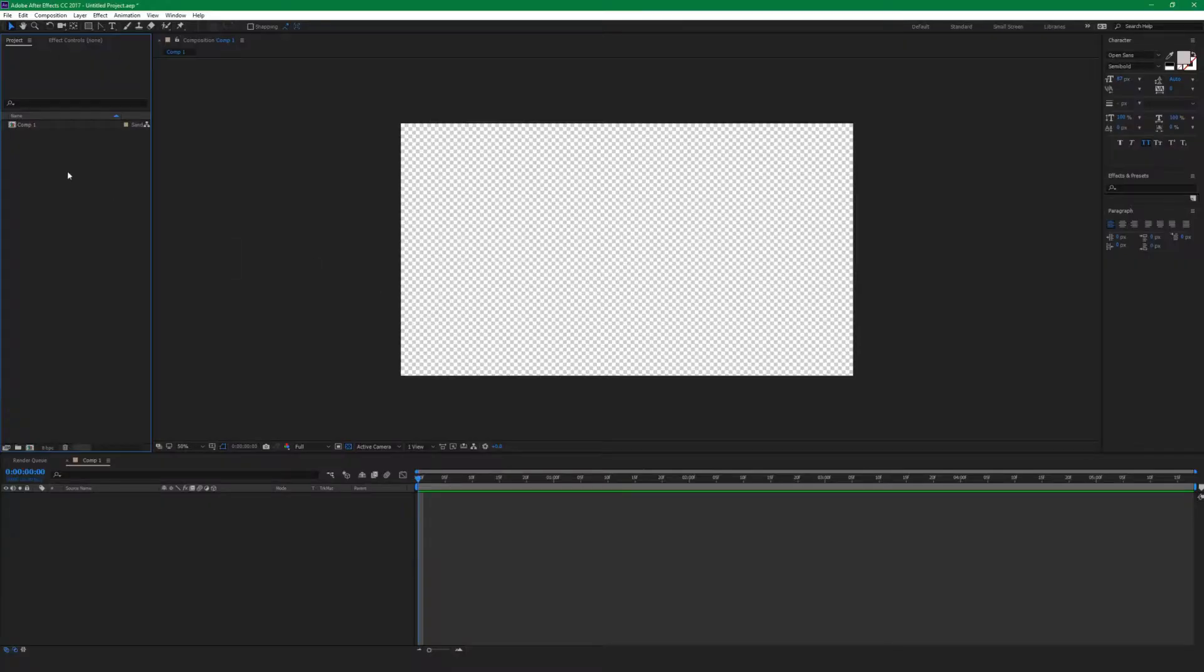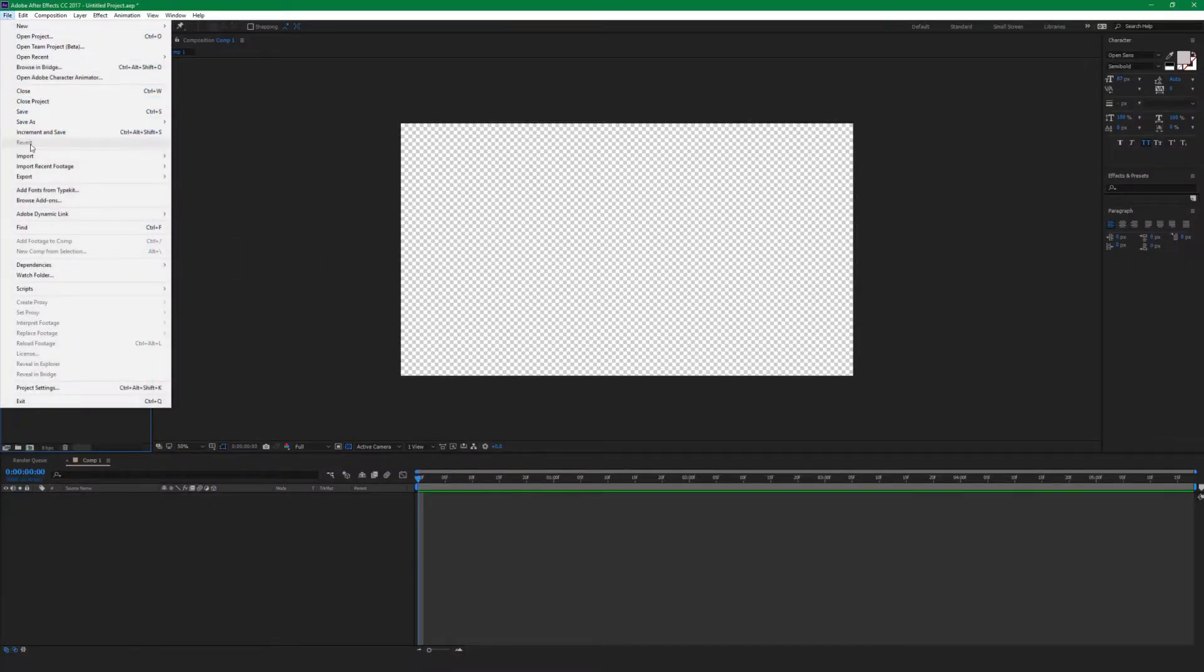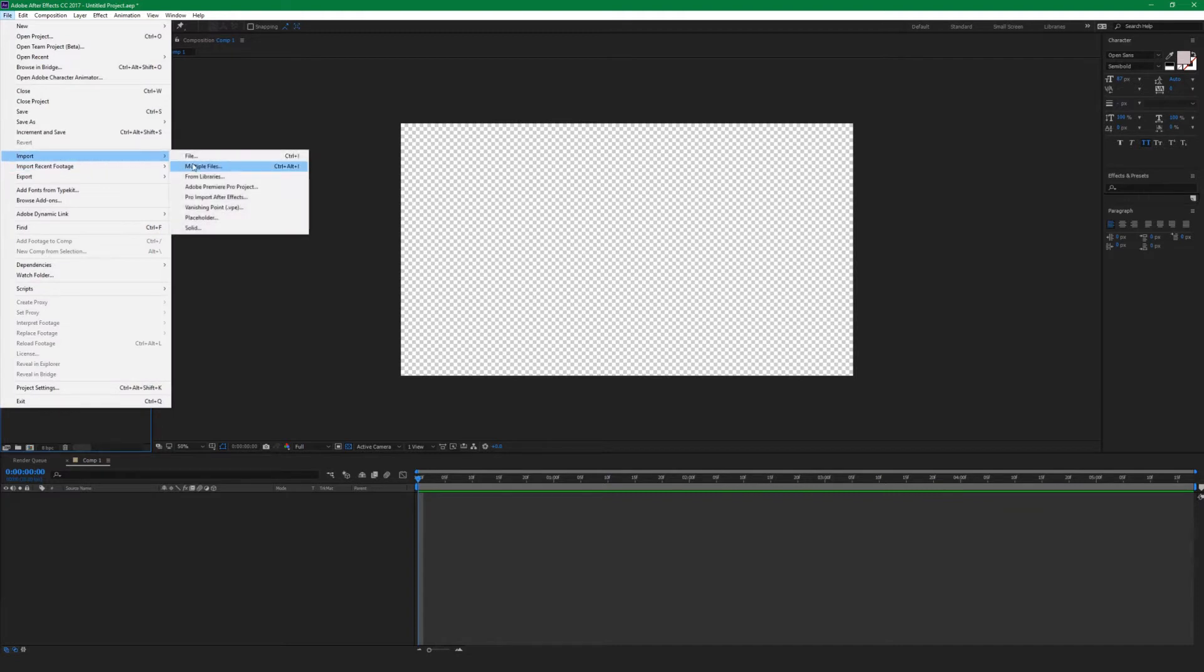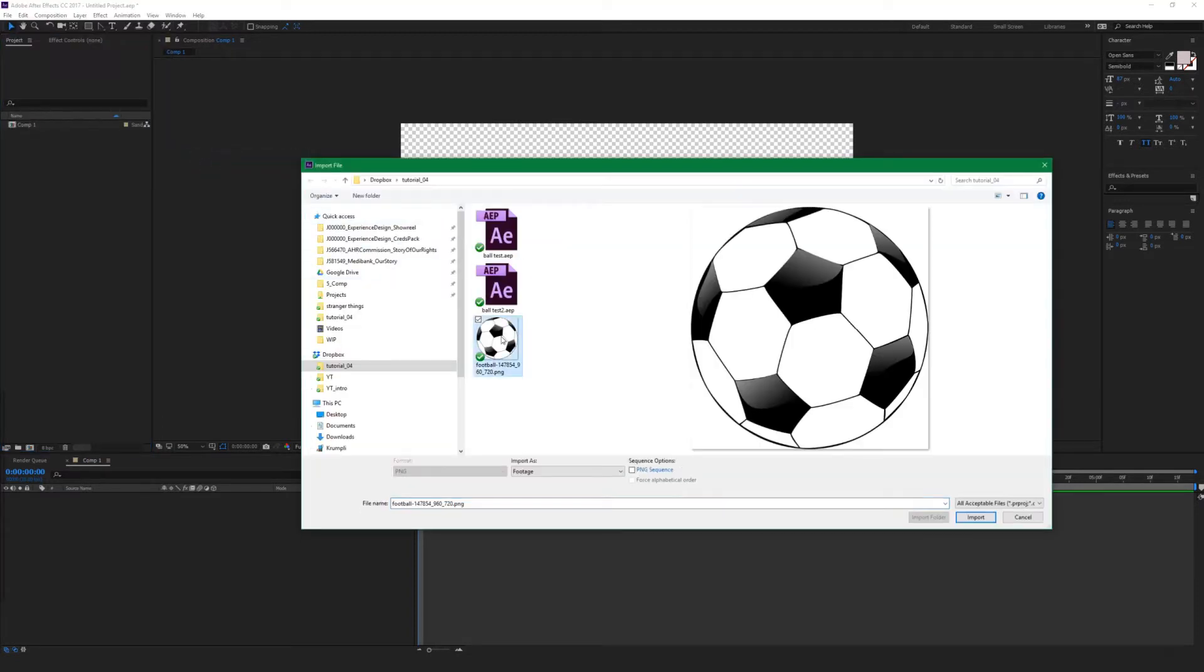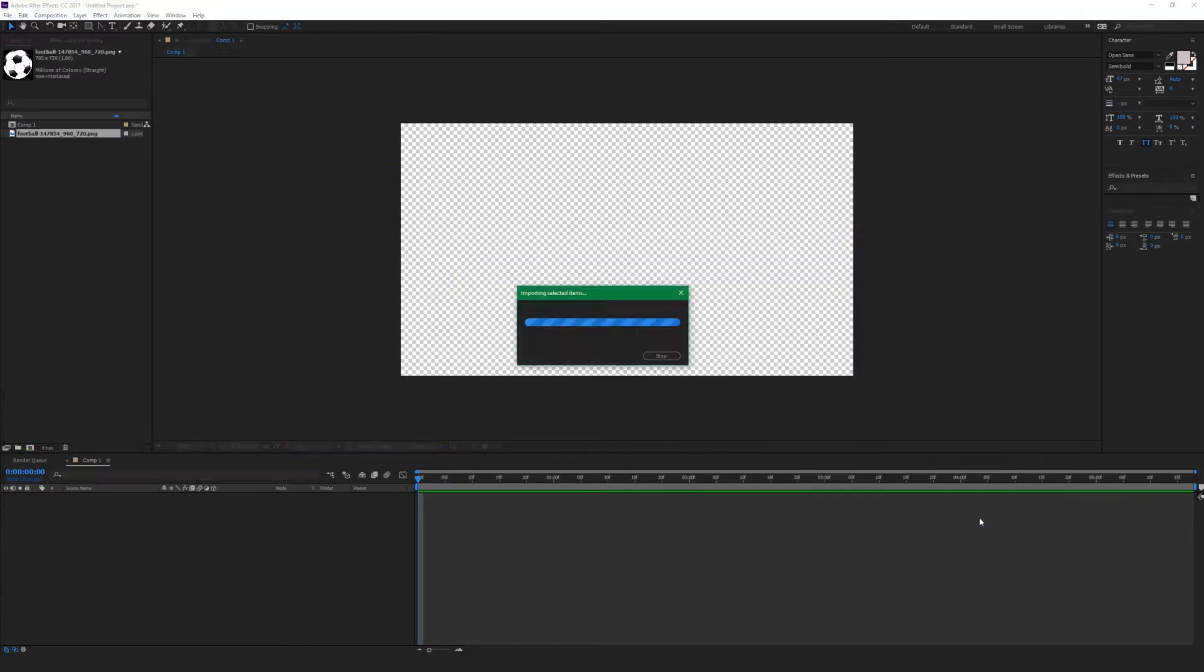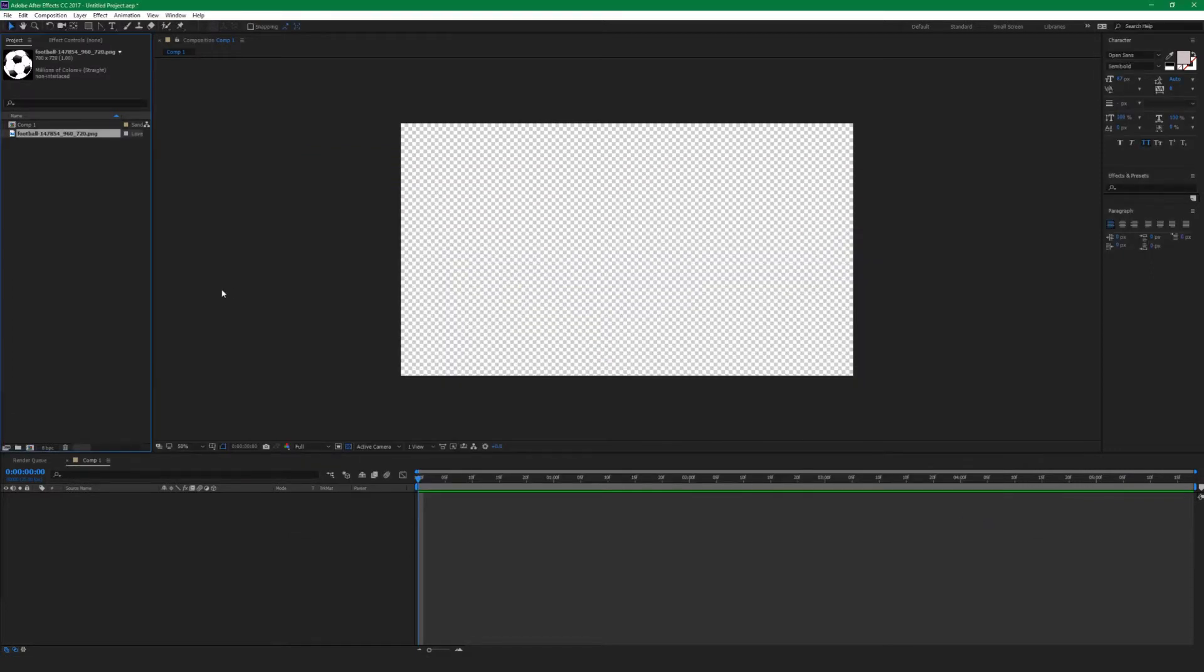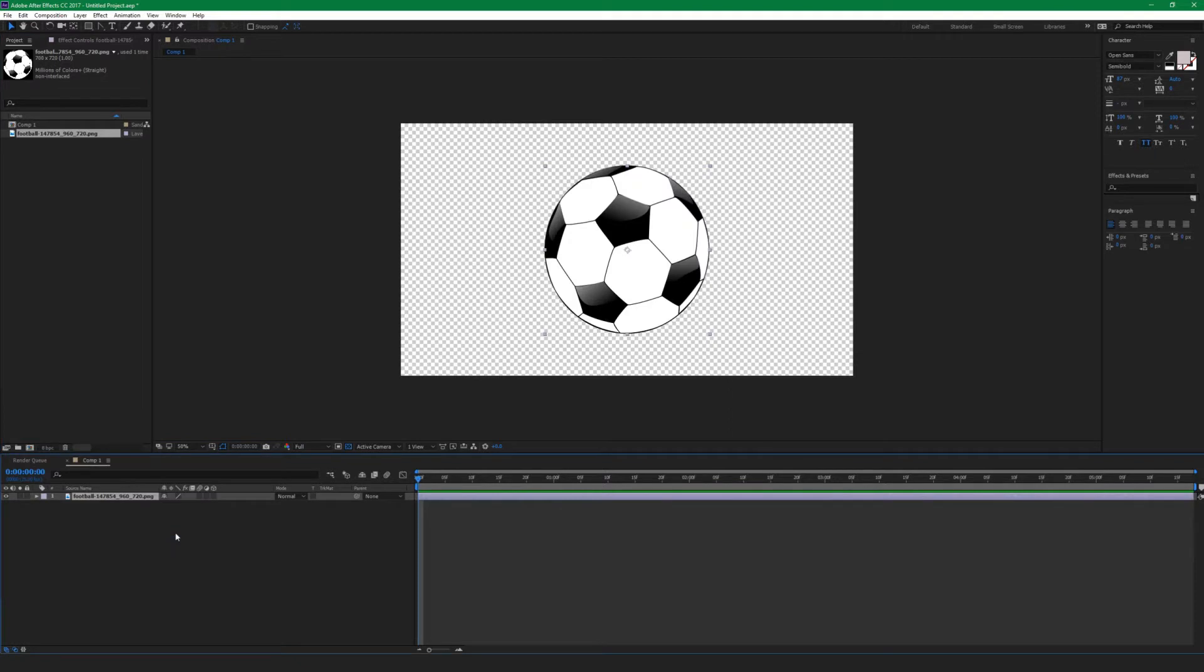Yo guys, I'm going to show you how to do ball bouncing animation in After Effects in the fastest way, only using position, scale, and rotation animation. Let's jump into it. Open up After Effects, import our ball - I just downloaded it from Google, it's a simple PNG - drag it to the timeline.